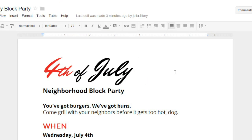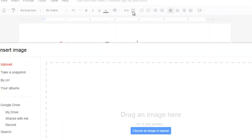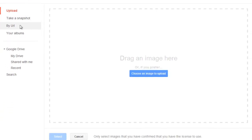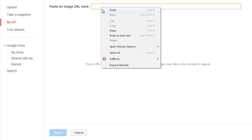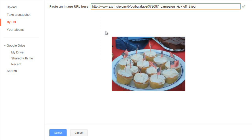Now if you find yourself in a situation where you'd like to add an image but you don't have anything suitable on your computer, good news! Google Docs gives you several different ways to find and add images from other sources. Let's take another look at the Insert Image dialog box. Under the option that says By URL, you can add an image from the web by pasting the address in this box. Google Docs will show you a preview. If you have any photos uploaded to your Google account, you'll find them under Your Albums.